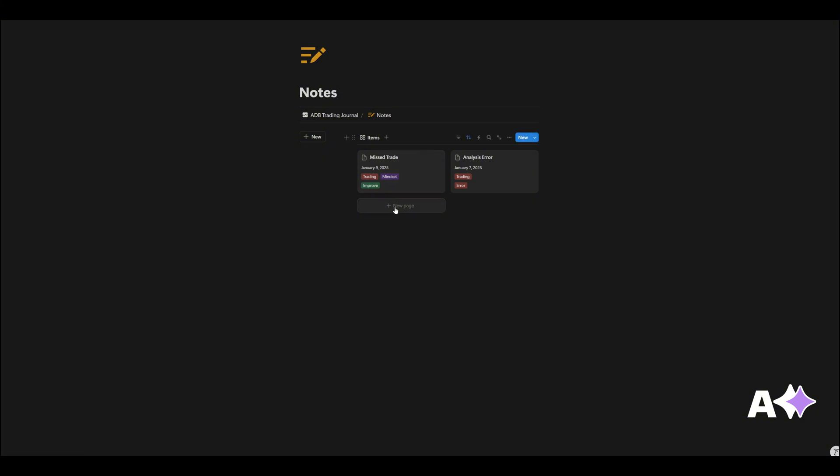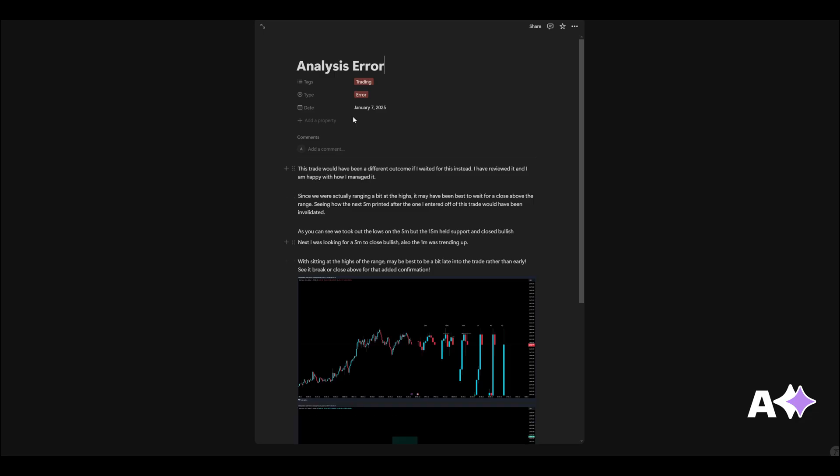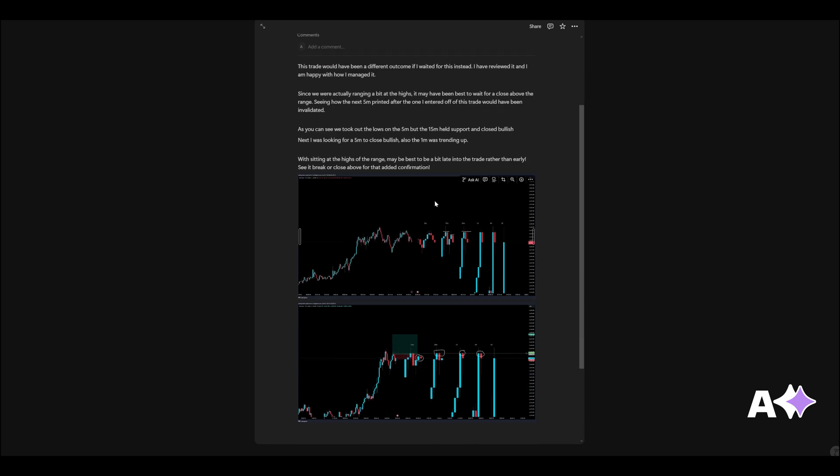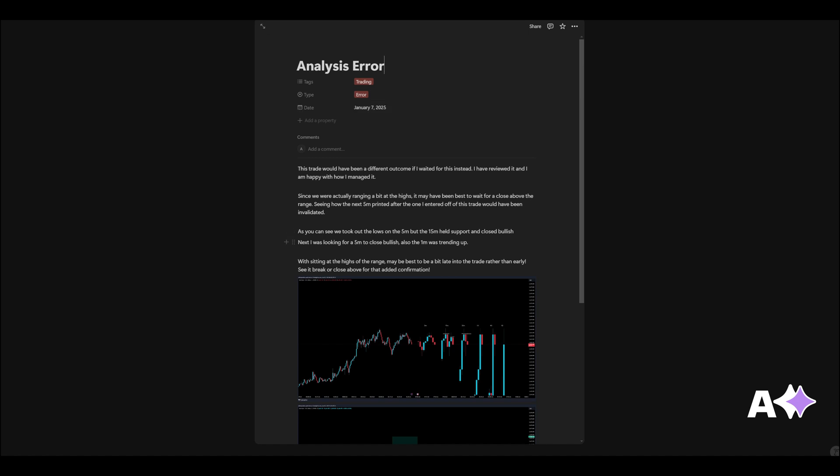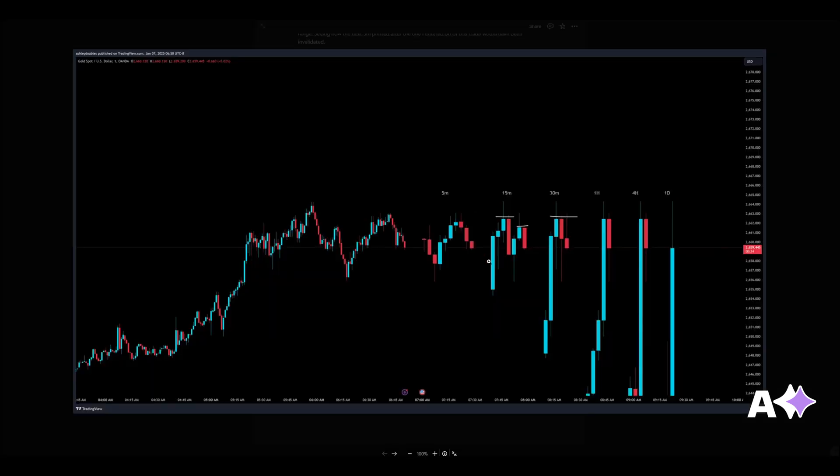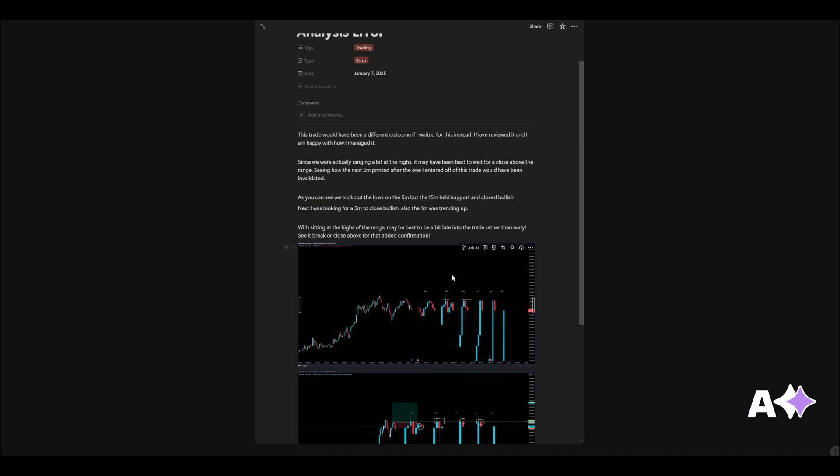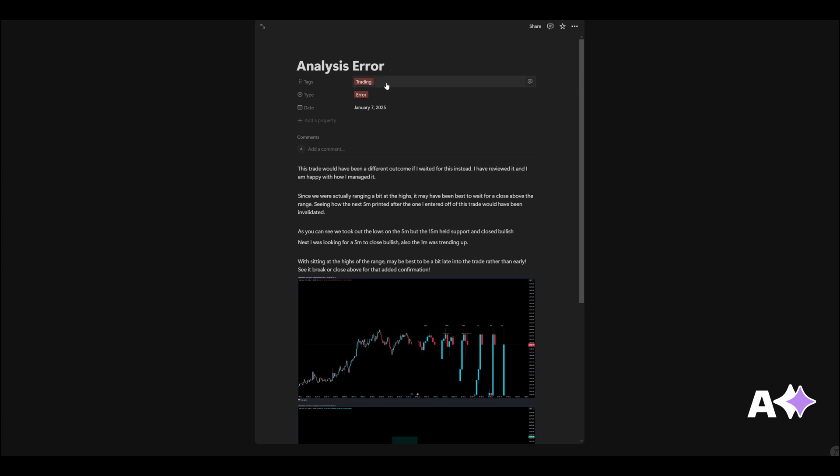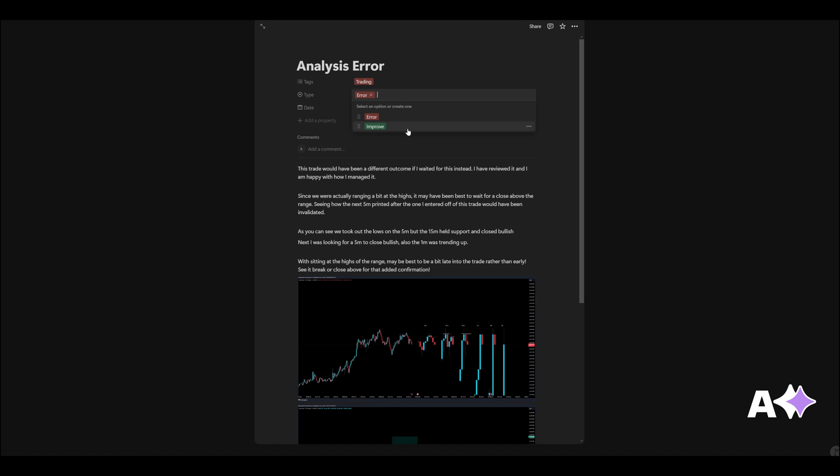This was an analysis error. So I had taken a loss on January 7th and I just felt like this trade would have been a different outcome if I wait for this. Instead, I reviewed it. I was looking for a continuation, but as I was looking for a continuation, I didn't time it properly and it actually was forming a lower high on the 15 and then the 30 minute reacted to some resistance. So for the tags you can select trading or mindset. You can also add more variables if you'd like. And then the type—this is the error improve—you can add as many as you want.